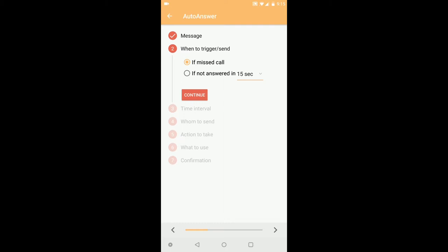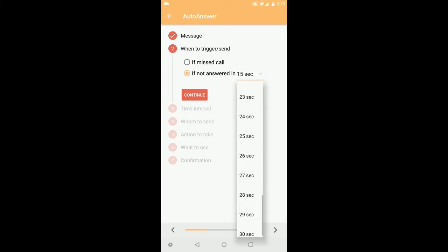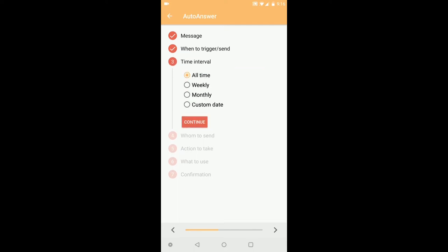If it's a missed call or if I am not able to answer the call within 24 seconds or any number of seconds you want to select, just go next.